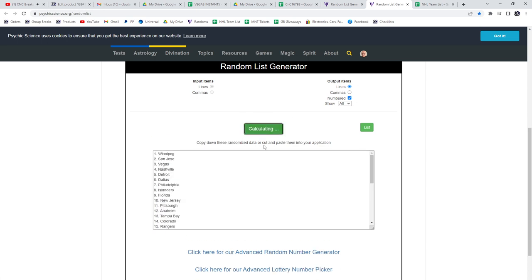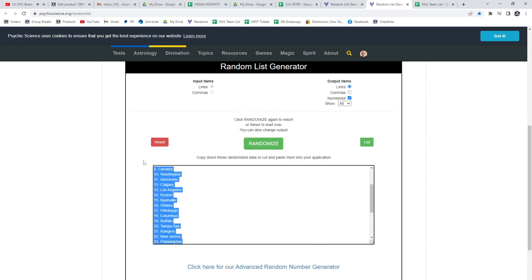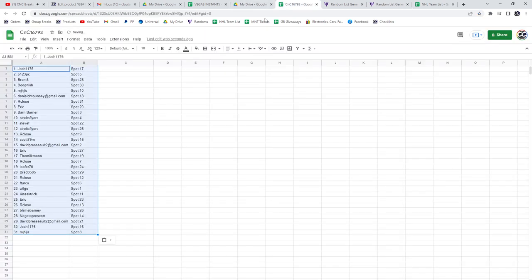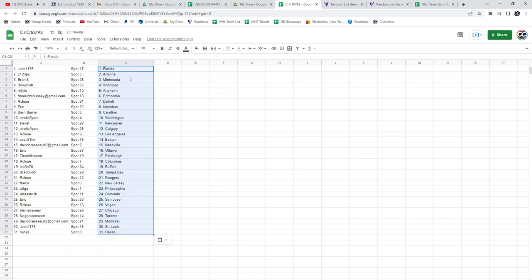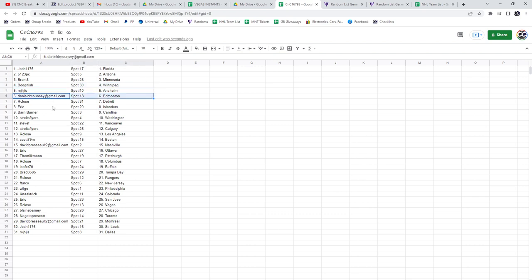Josh has Florida, P123 Arizona, Brent Minnesota, Boog Winnipeg, MJ Anaheim, Daniel Edmonton, R-Close Detroit, Eric...